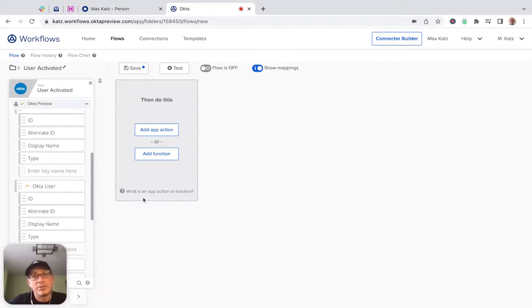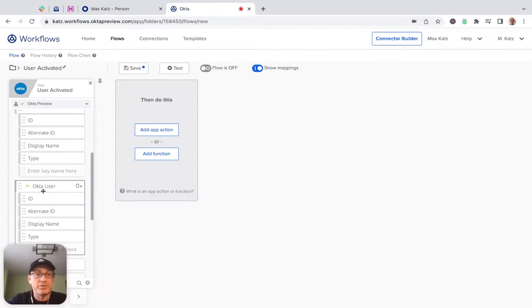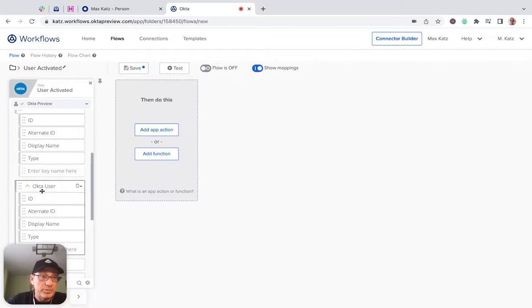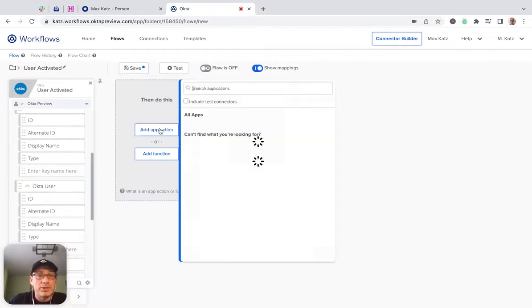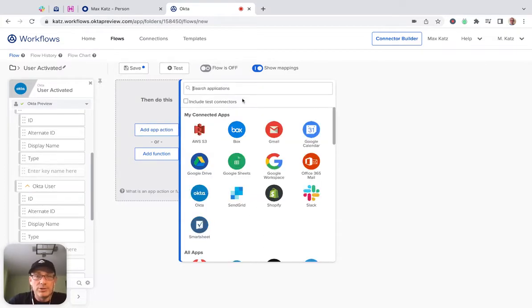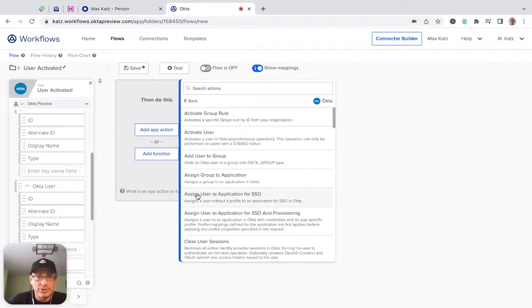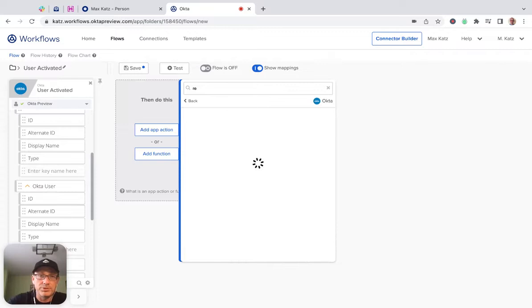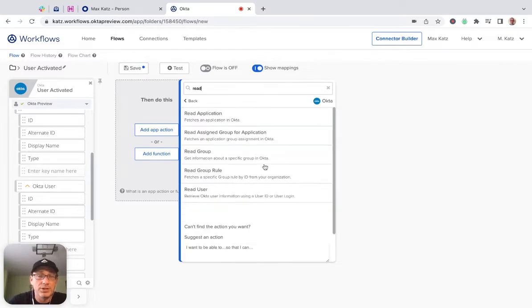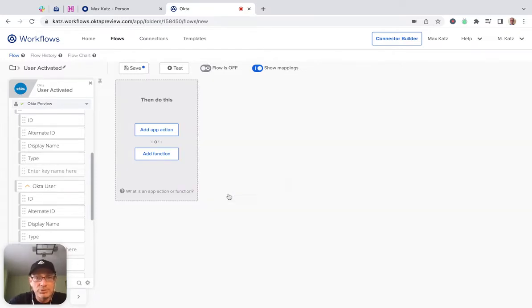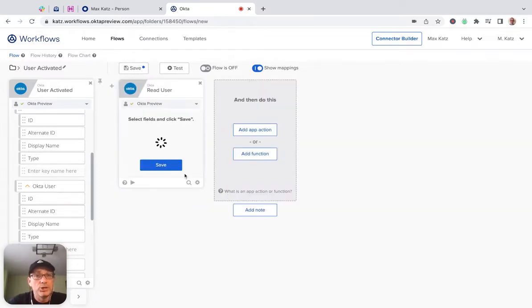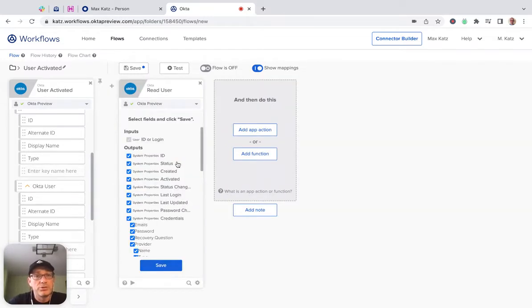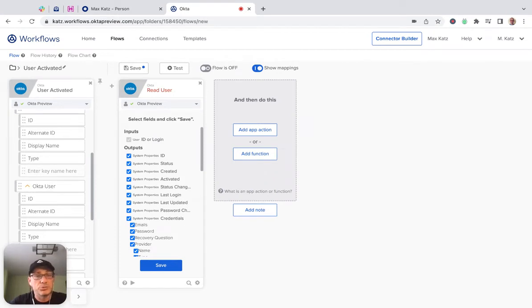But if it's not sufficient, for example, you want to get more information about this user, then we can use the Okta connection again. And we can say there is an action. Read. There's a read user action, which reads the user information. And so this is where you get all the user information.